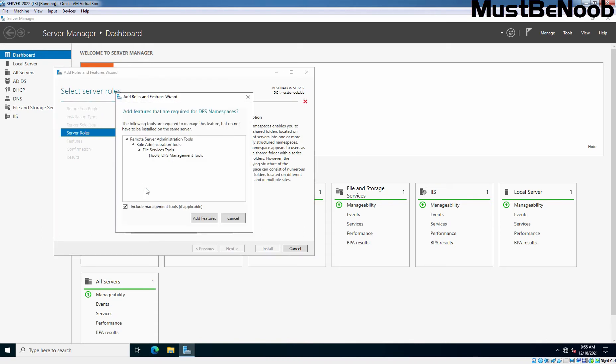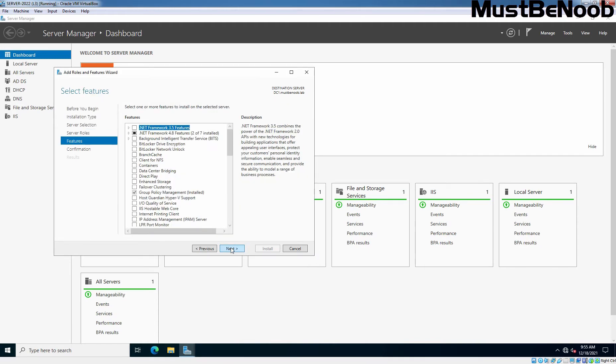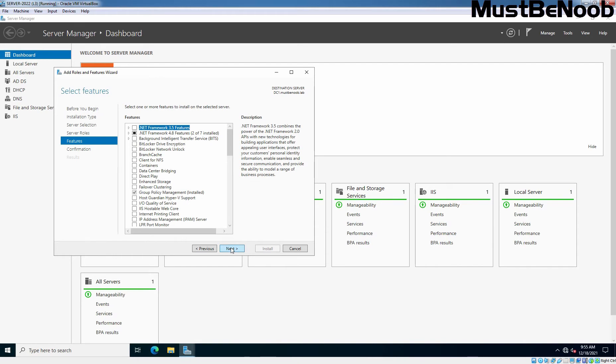A popup window will come up asking to add certain features which are required for DFS namespace. Click Add Features. Click Next. We don't need any additional features at the moment. Click Next. Confirm your installation selection and hit Install button.